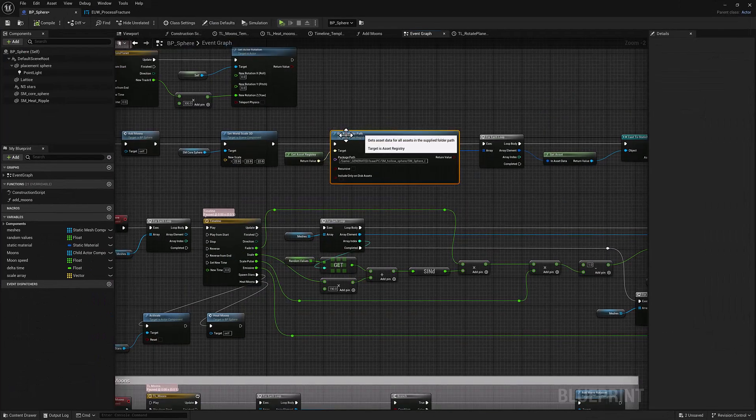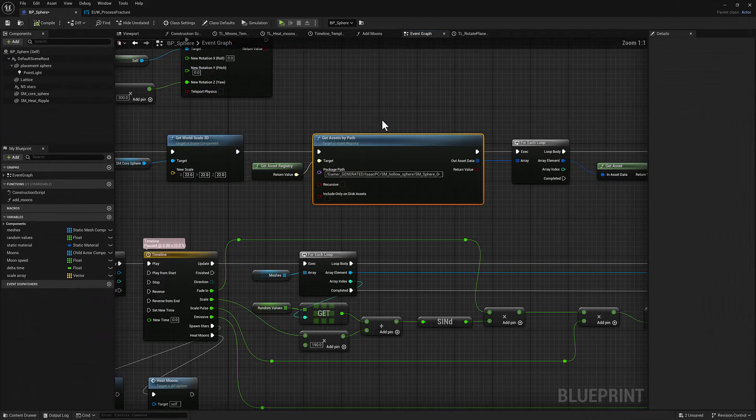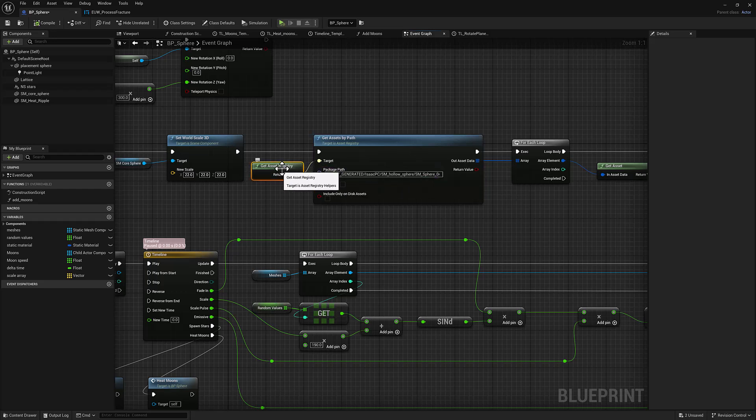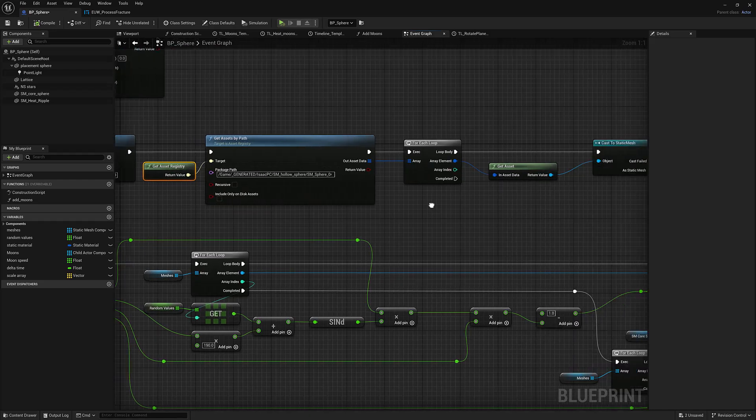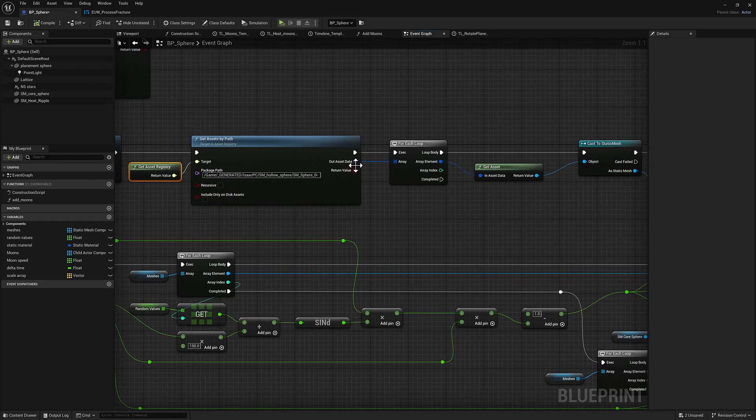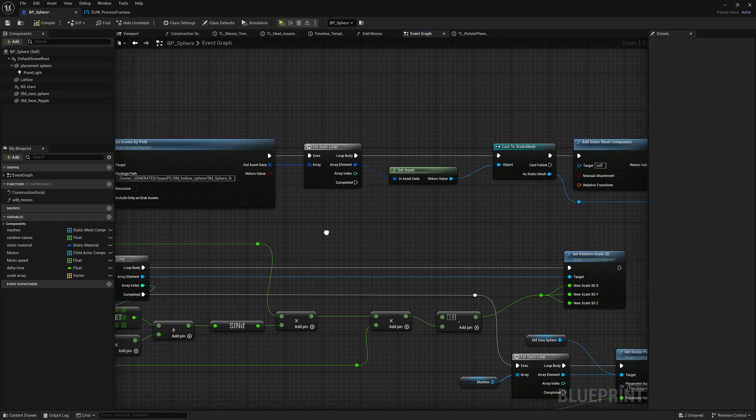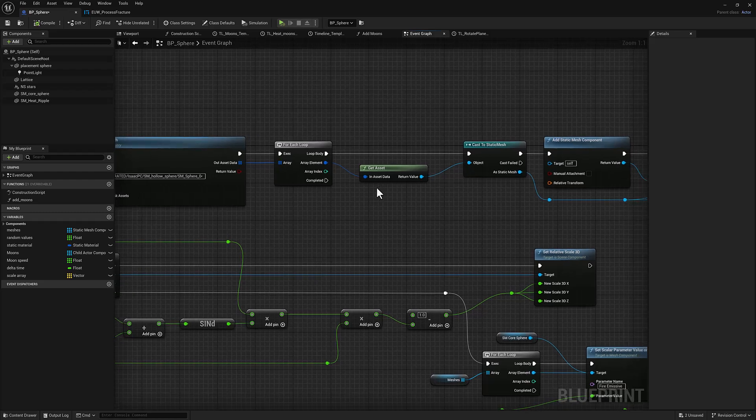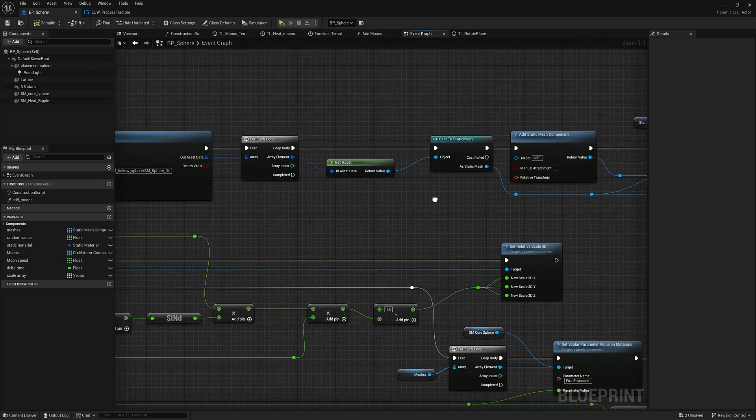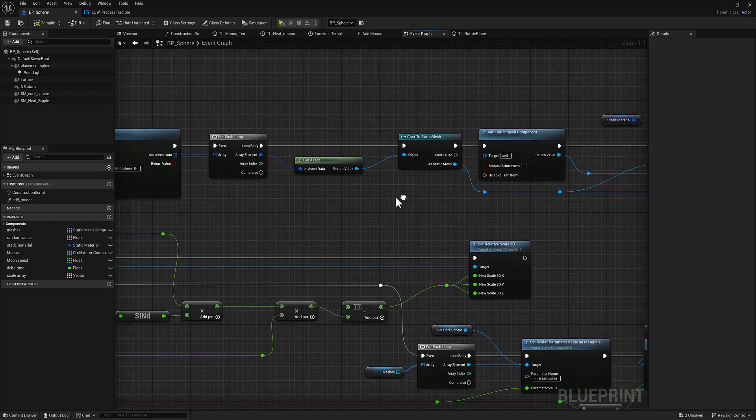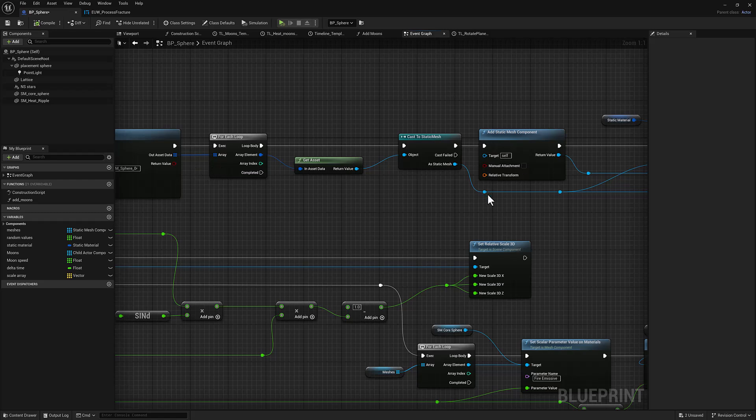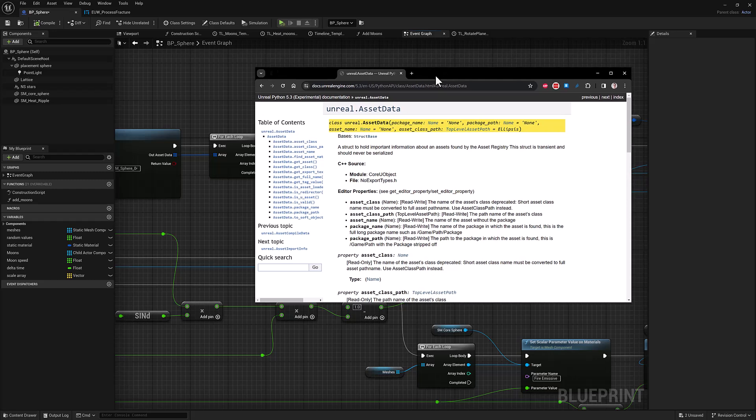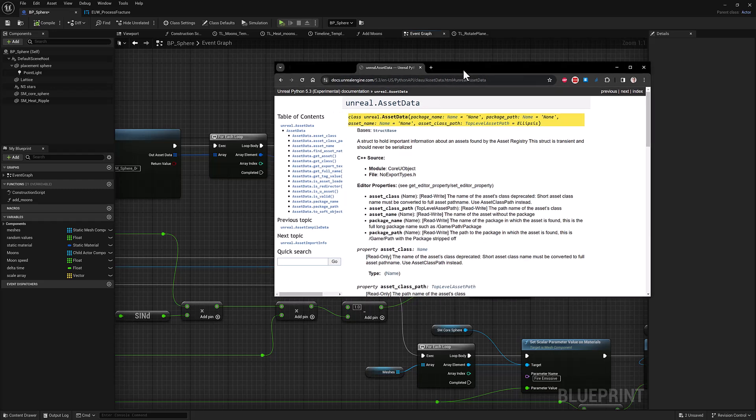You use a get assets by path node. You feed it the path. It's going to need this get asset registry pipe into the target. And what it's going to return is an array of asset data. The cool thing about asset data is you can get all kinds of useful information about the asset. It can be a little bit opaque here in blueprint land, but if you look at the Python API, which is very, very handy.